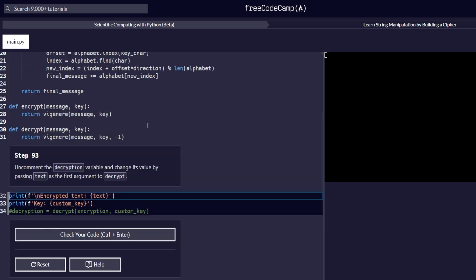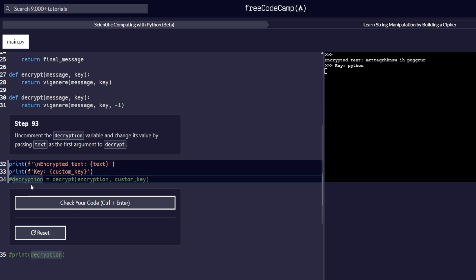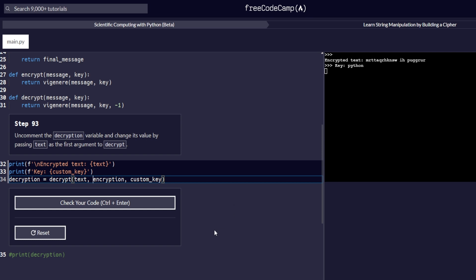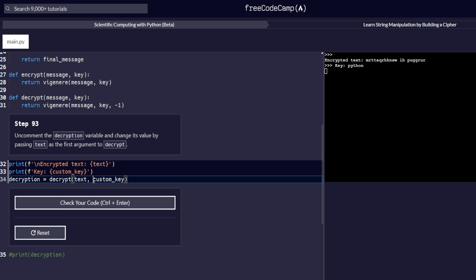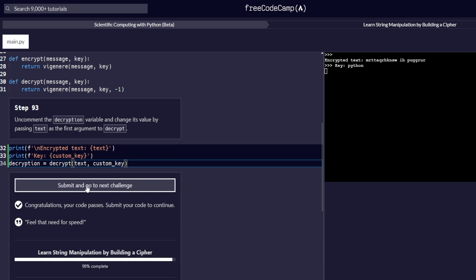Step number 93: uncomment the decryption variable and change its value by passing text as the first argument to decrypt. We uncomment the line and replace the existing argument with text as the first argument. The code passes and we proceed to step number 94.